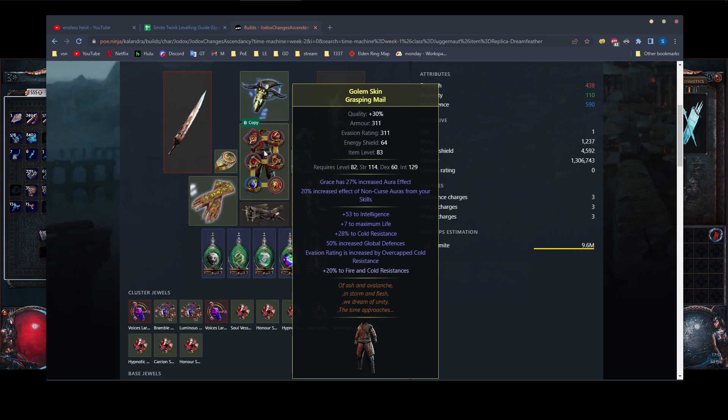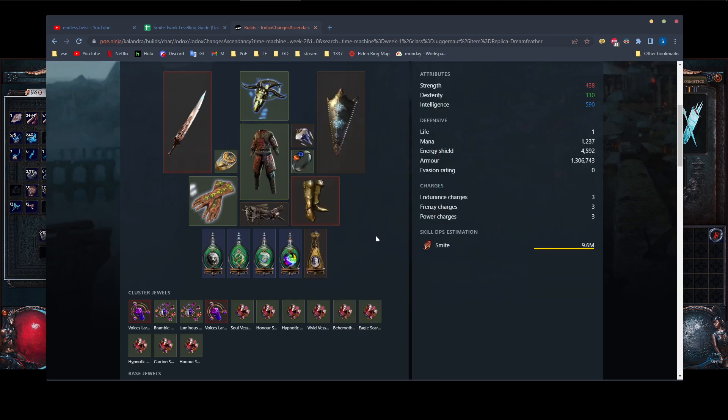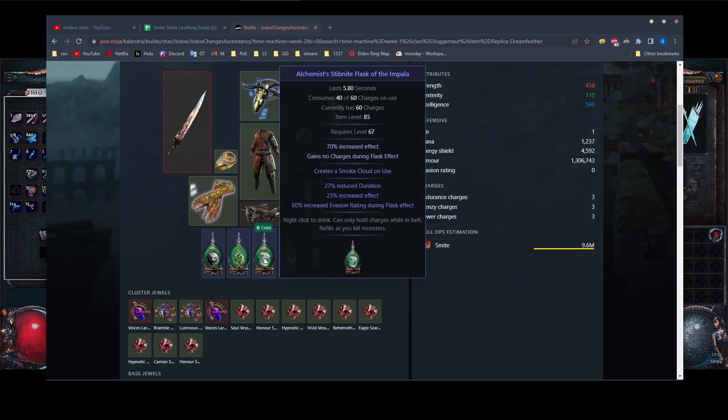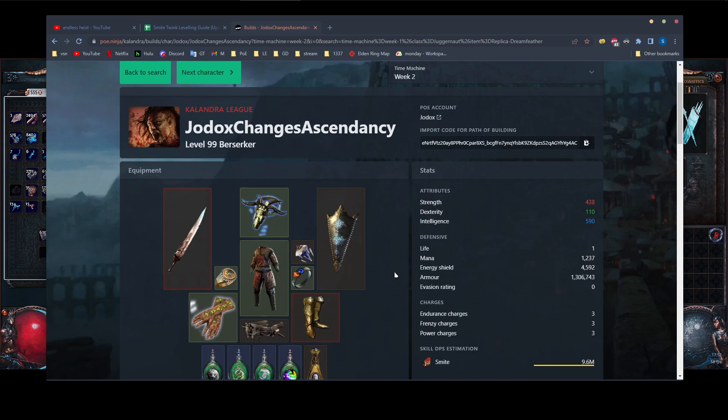And the important thing here is, of course, the 50% increased global defenses and evasion rating is increased by overcapped cold resistance. So you basically just stack a bunch of cold resistance and that gets converted to evasion and then the evasion gets converted to armor. And so you end up having tons of armor.